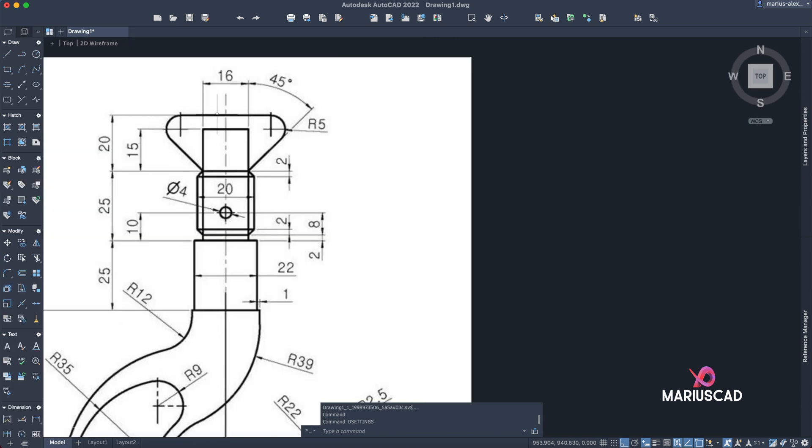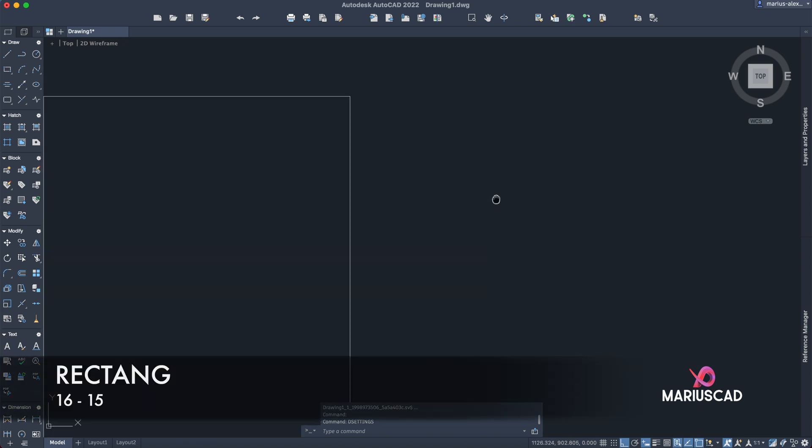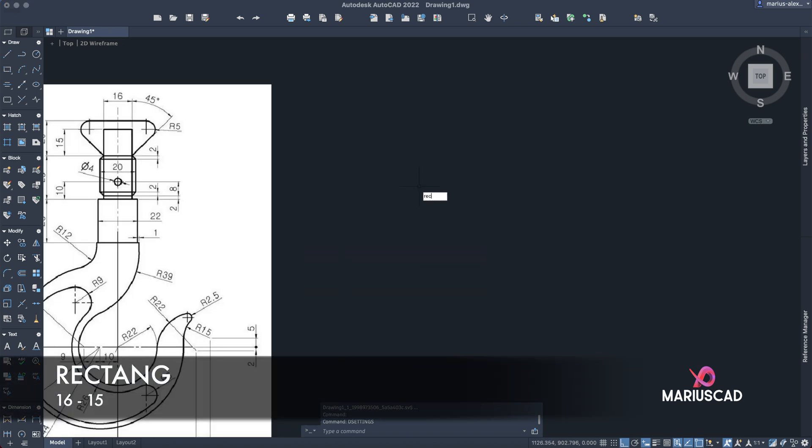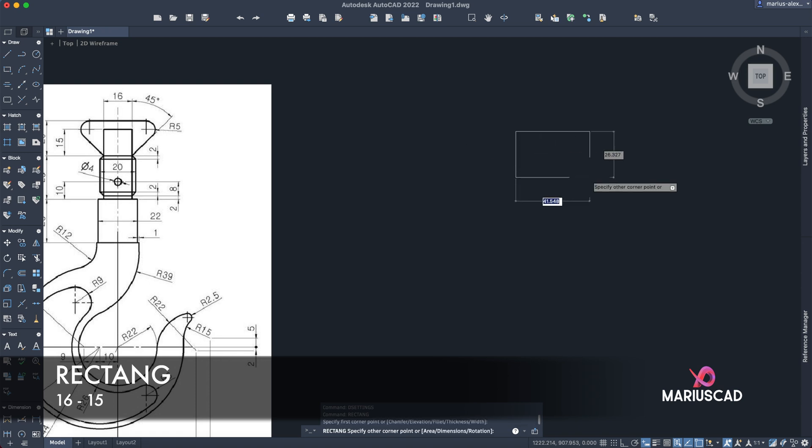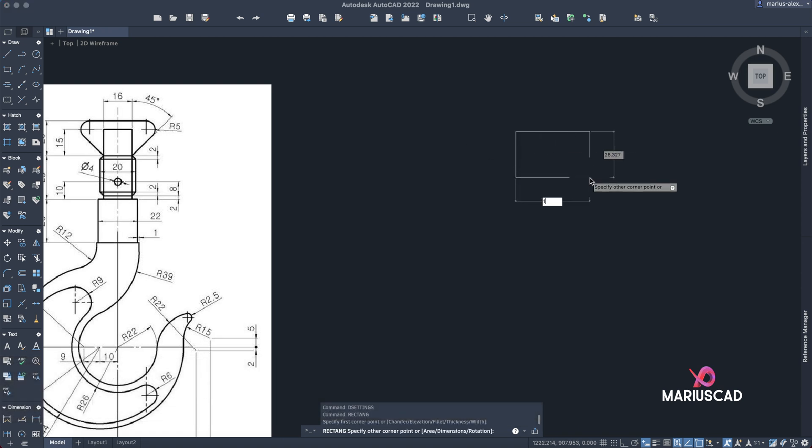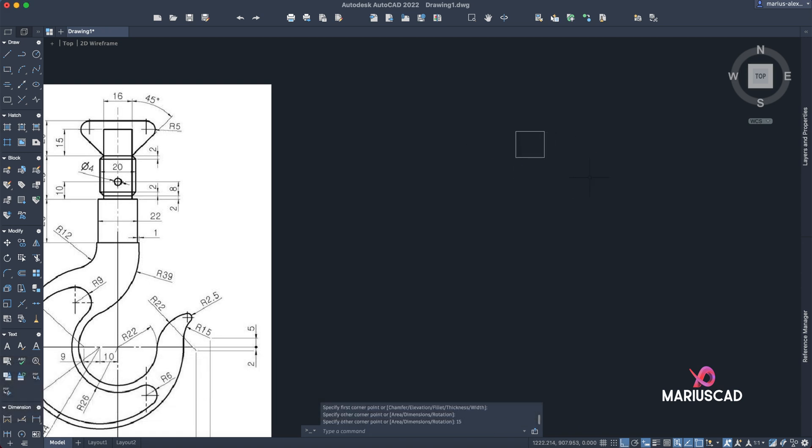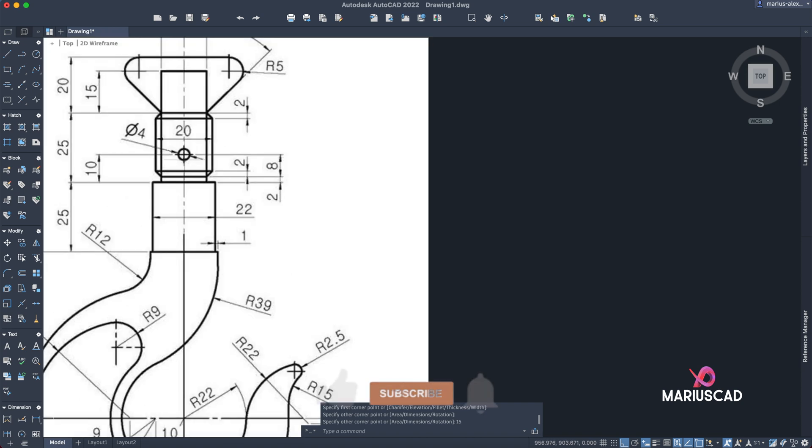We will start with this rectangle. Here we have a rectangle with the dimensions 16 and 15. So let's go with the rectangle command. First I mentioned 16, tab, 15 units.